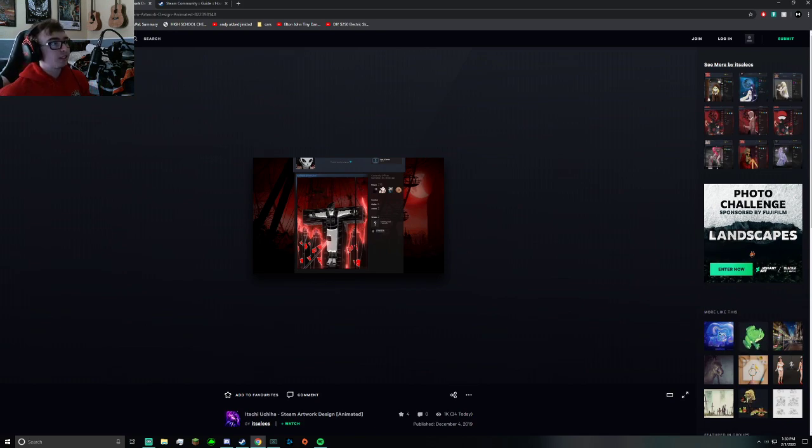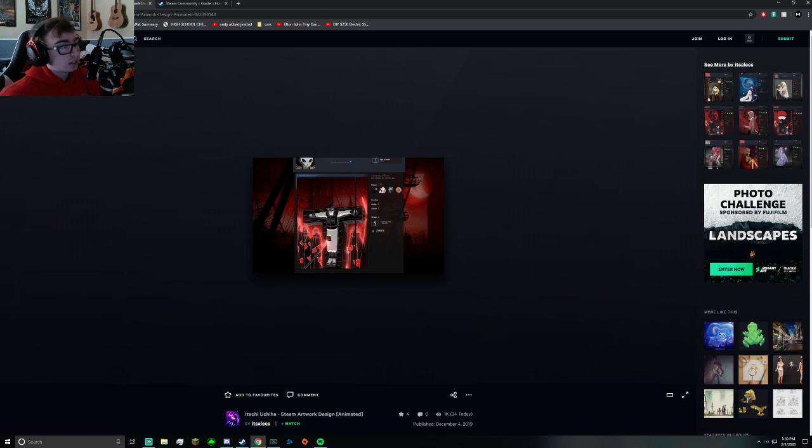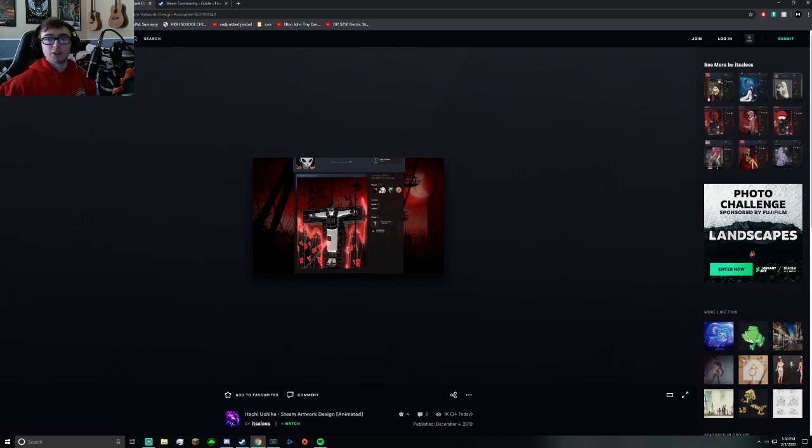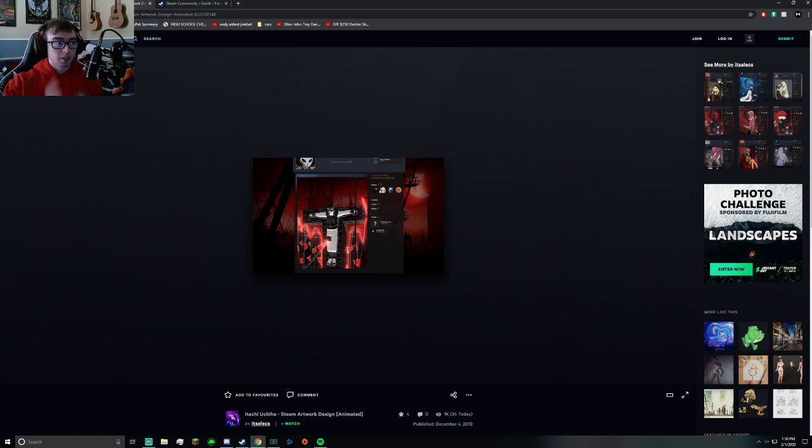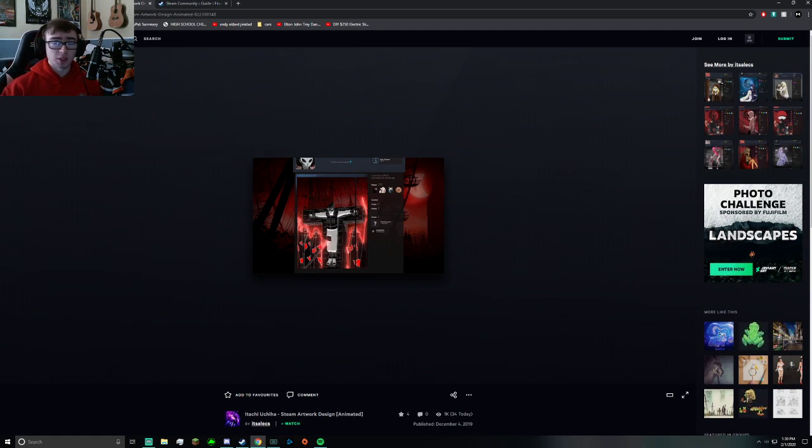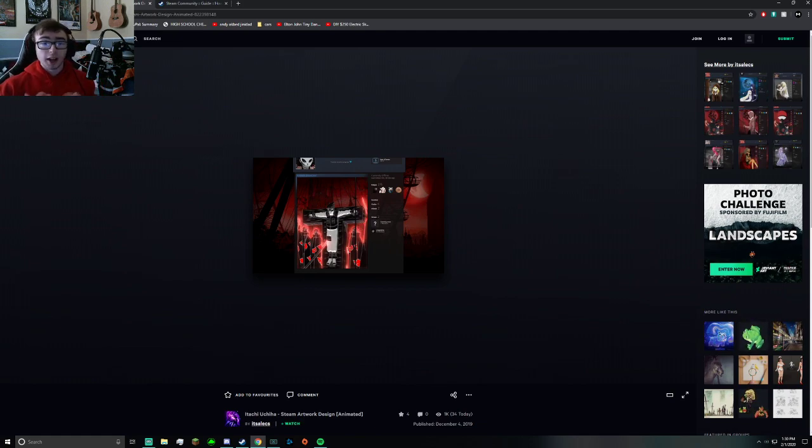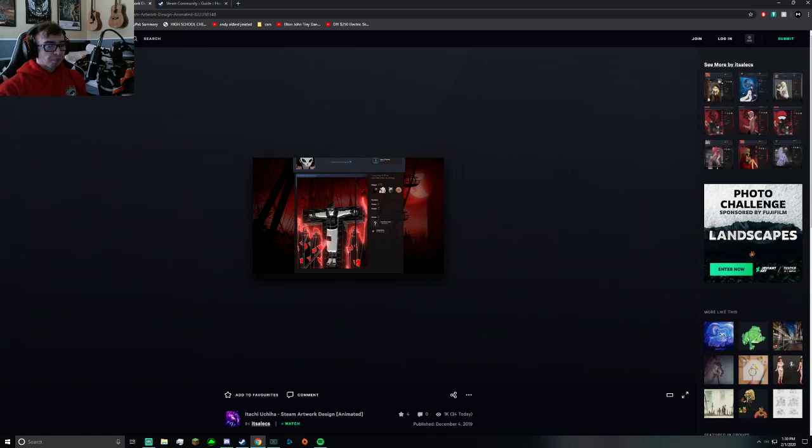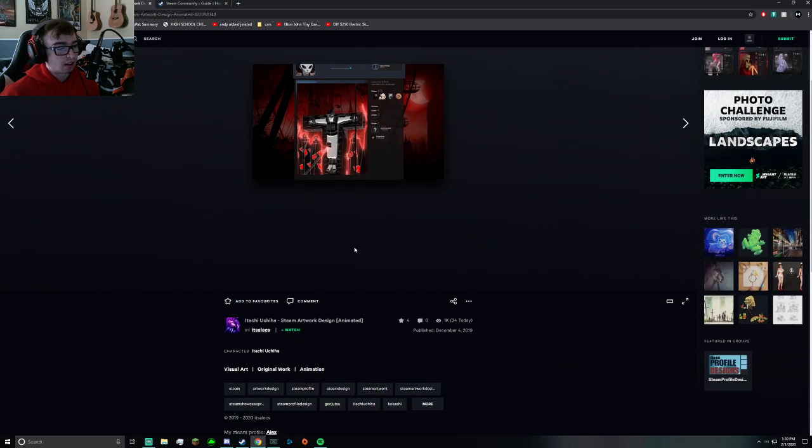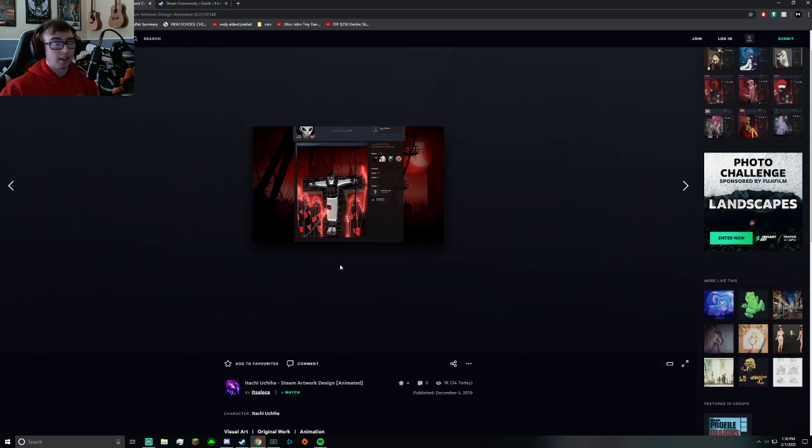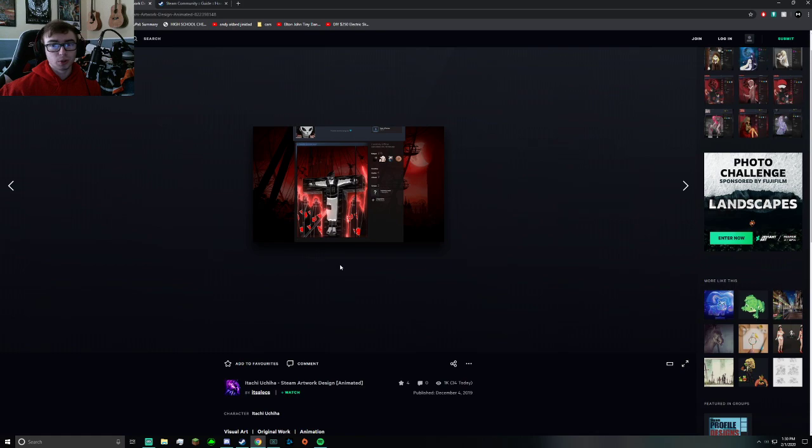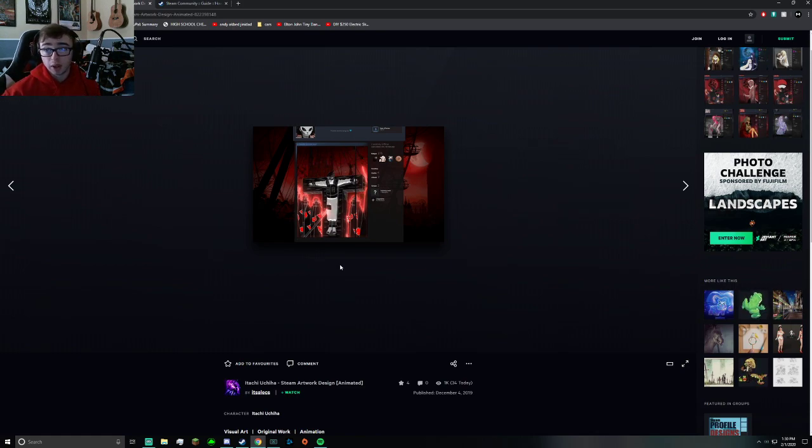This is on DeviantArt—a website where a bunch of free creators upload their animated gifs, backgrounds, and all that fun stuff. I have one pulled up here. You can find it pretty much anywhere as long as you Google it. Make sure the creator is okay with you using it—that's number one priority.